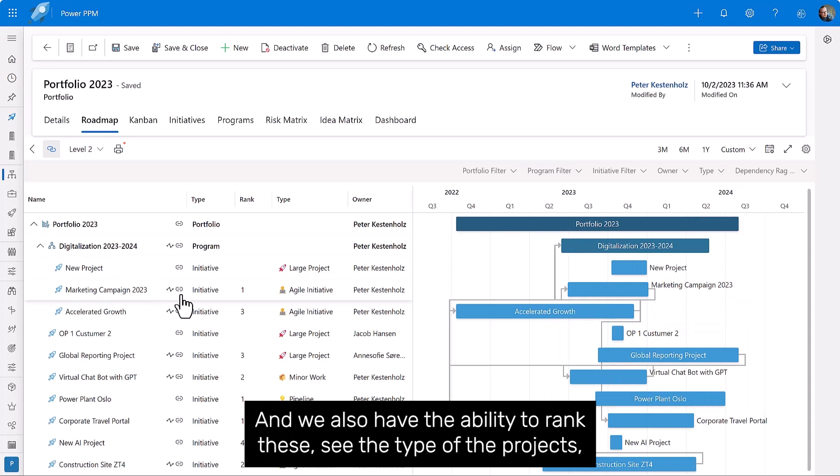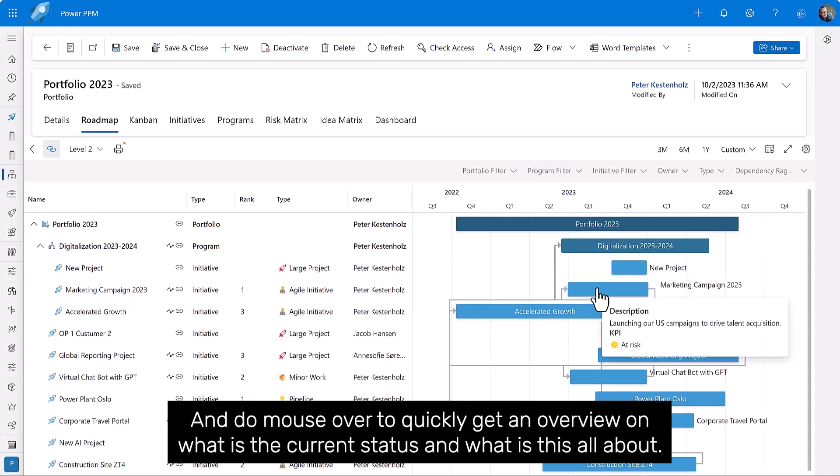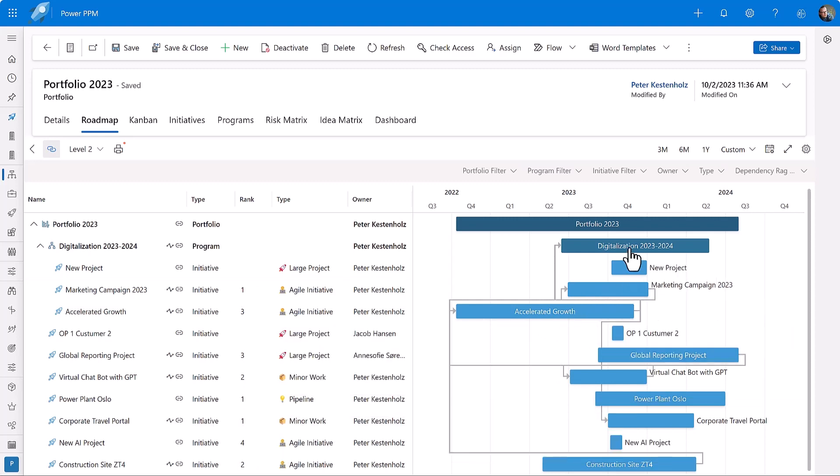So here you can see all the different projects and programs like this. And we also have the ability to rank these, see the type of the projects, and do mouse over to quickly get an overview on what is the current status and what is this all about.